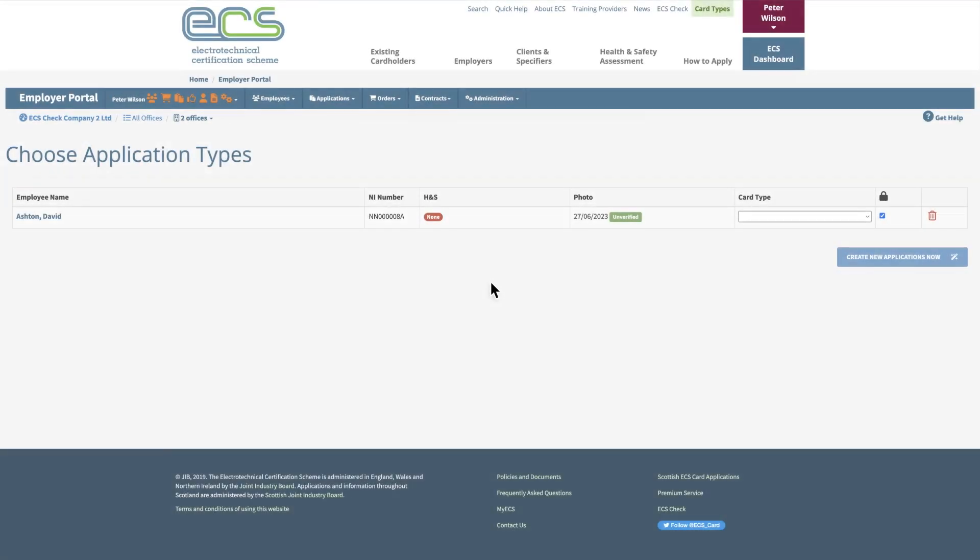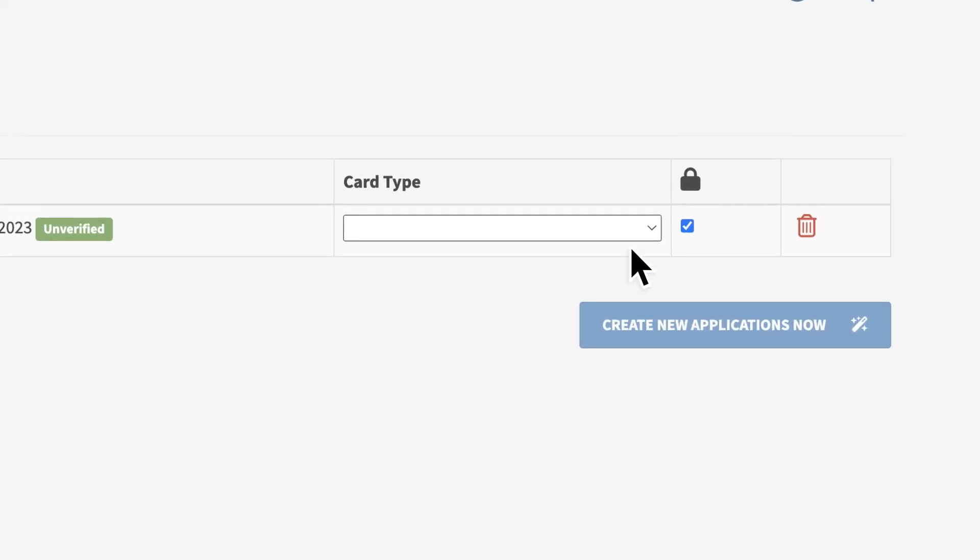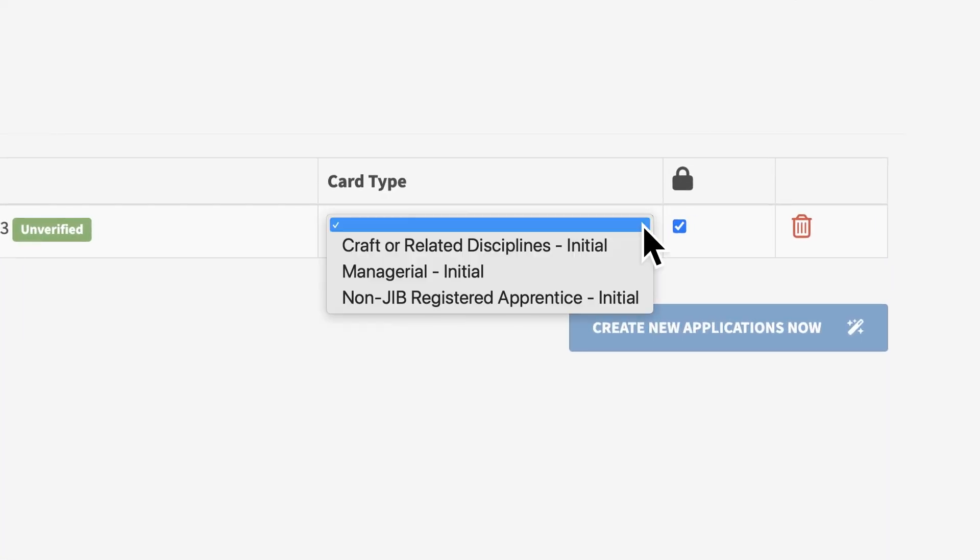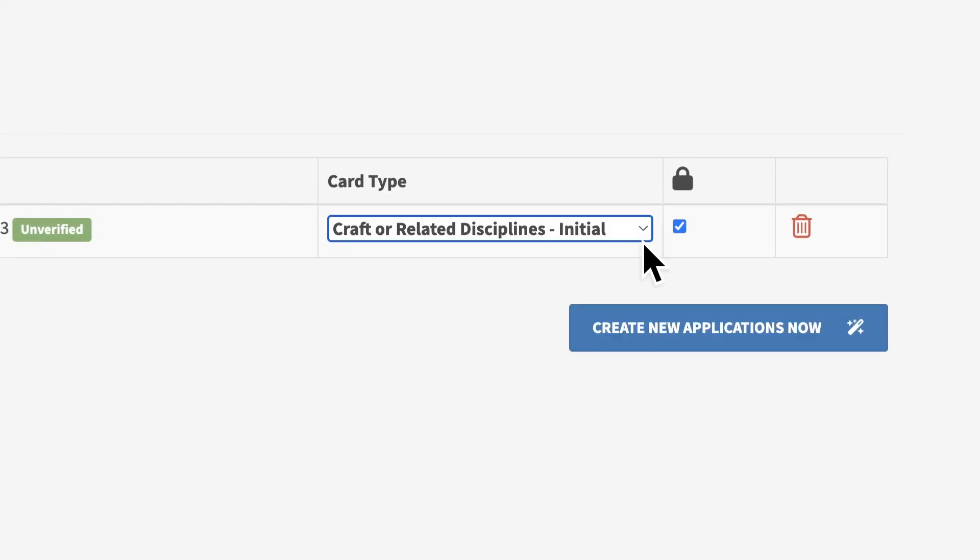Next, select the card type and make sure the employee meets its requirements. Then click the blue Create New Applications Now button.